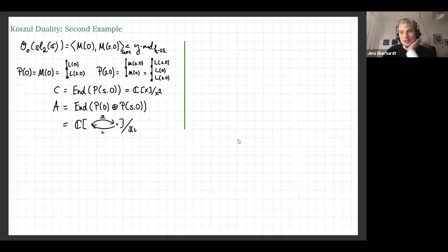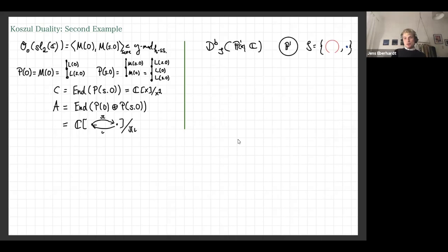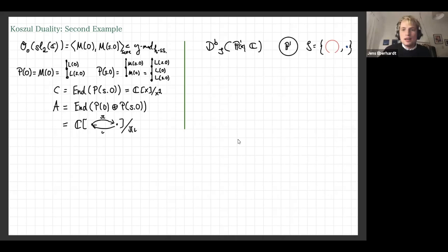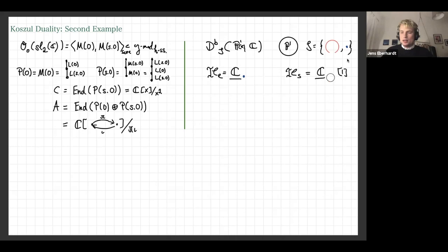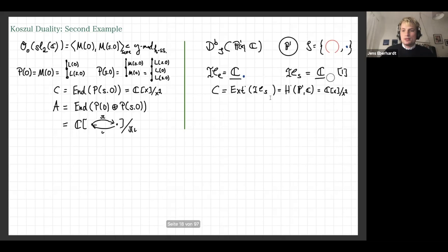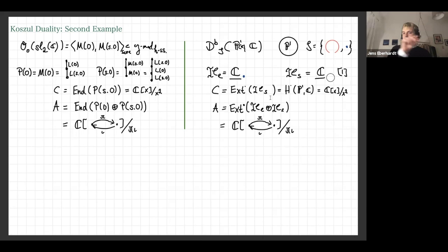On the Koszul dual side, we take constructible sheaves on ℙ¹ — the complex projective line — which has a stratification into a line and a point. We look at sheaves constant along those strata. The two important objects are the skyscraper sheaf on a point and the constant sheaf on ℙ¹. The Ext-algebra of the constant sheaf on ℙ¹ is the cohomology ring of ℙ¹, which is ℂ[x]/(x²) — the same thing we got on the left-hand side. Computing the Ext-algebra of the sum of both objects gives exactly the same quiver as on the left-hand side.